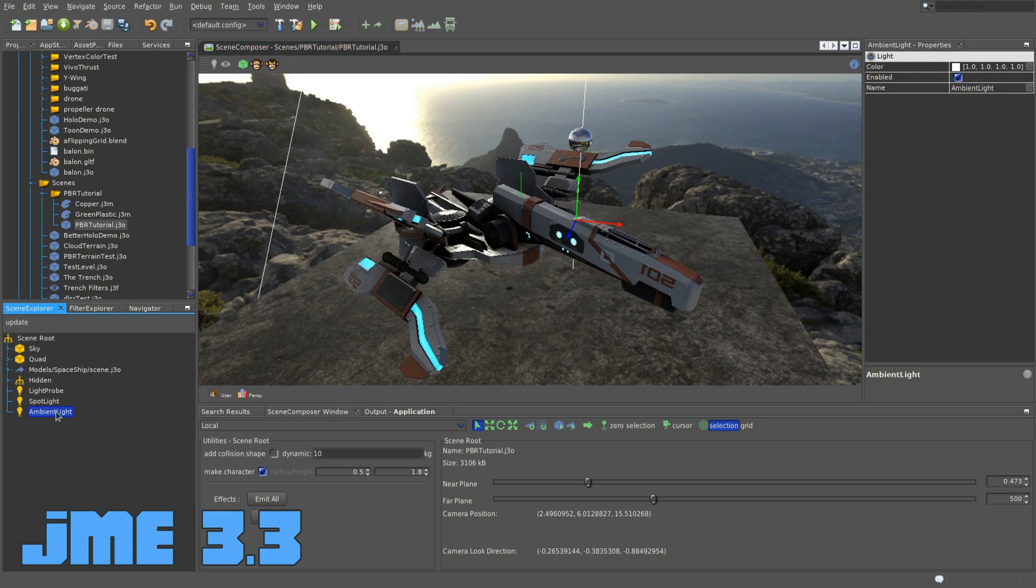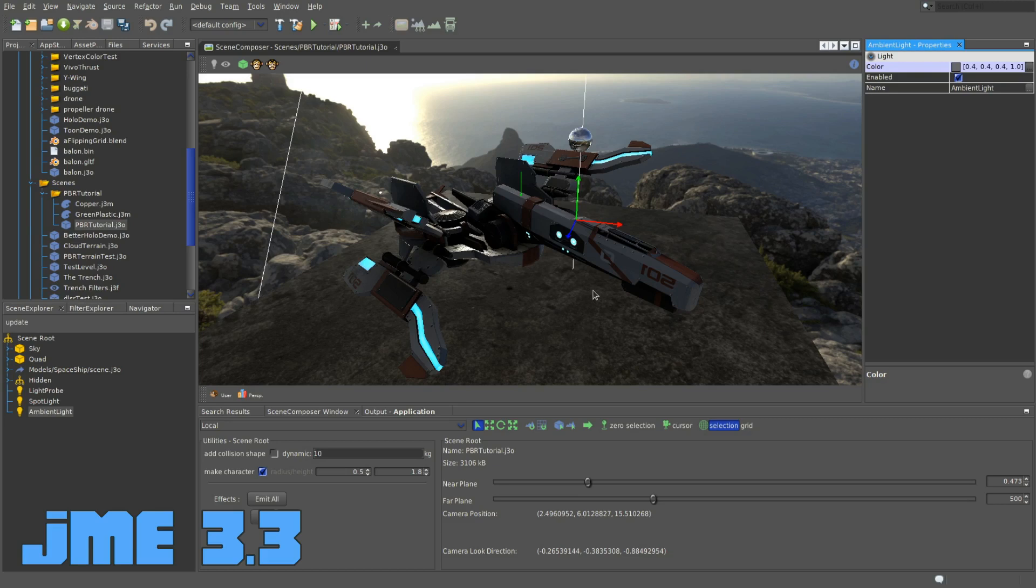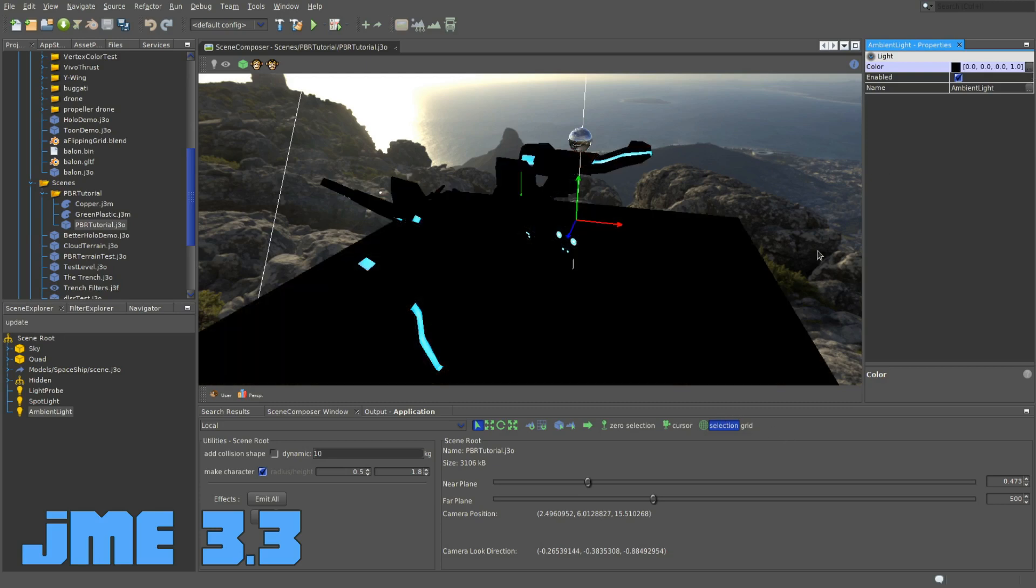In non-PBR workflow in jMonkey, what this does is basically just adds some light to all the lighting calculation. But what it does with PBR is it multiplies its color by the influence of the light probe. Right now this ambient light here is completely white, so the light probes are fully influencing the scene. But if I change this to some form of gray, you can see that the whole scene is darker now. That's because the probe has less influence. And if I bring it all the way down to pitch black, it's basically as if I disabled the light probe.